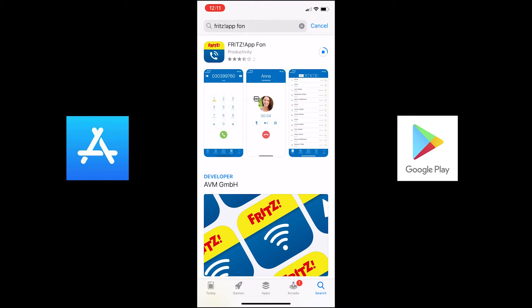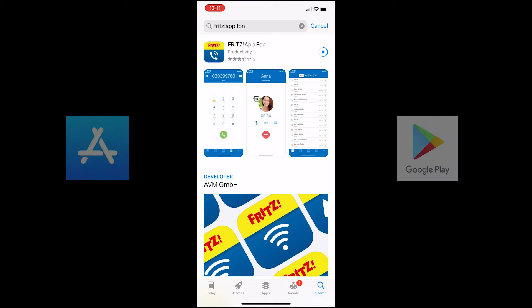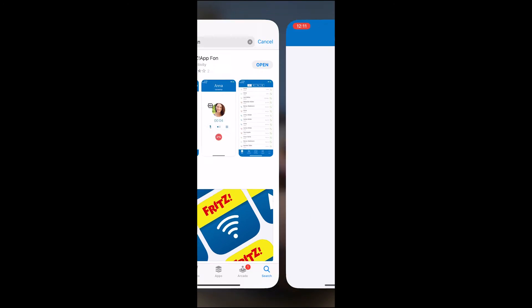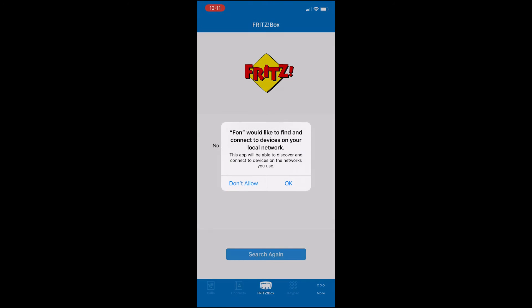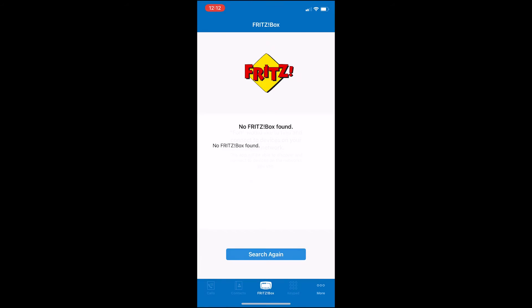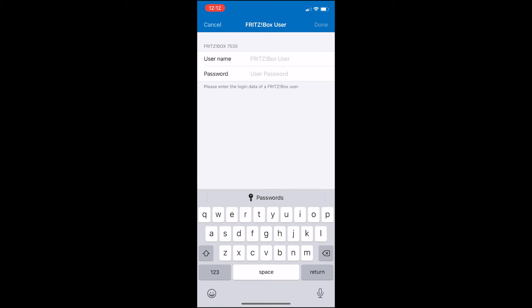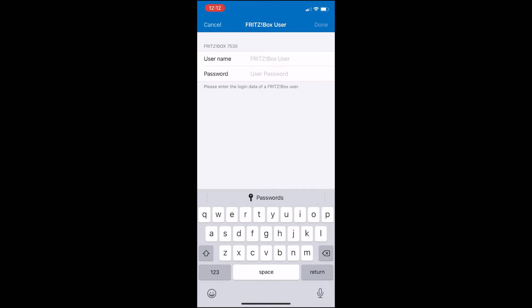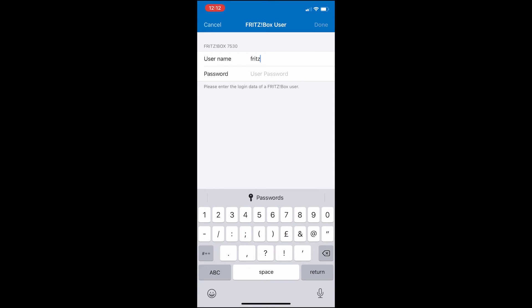Once the app has downloaded, simply open it and you'll be immediately asked to grant the app access to your local network. Click OK as the app will look for your Wi-Fi router. Here you need to enter the username and password that you noted before from your Fritzbox so that the app can log in to your router.